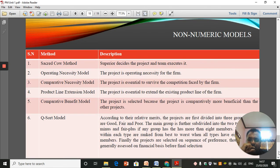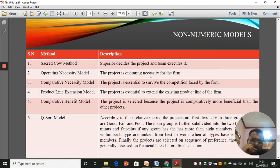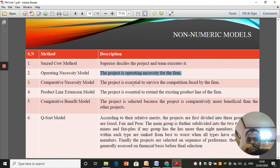Now let's go for non-numeric models — there are six. The sacred cow method: the boss decides the project and the team executes it, whatever the boss says is treated as a sacred cow. The operating necessity model: some projects are very important for the operating necessity of the firm — without them they cannot operate. For example, if a firm is in an earthquake-prone area, they may take certain projects to minimize the risk caused by earthquakes — that is operating necessity.